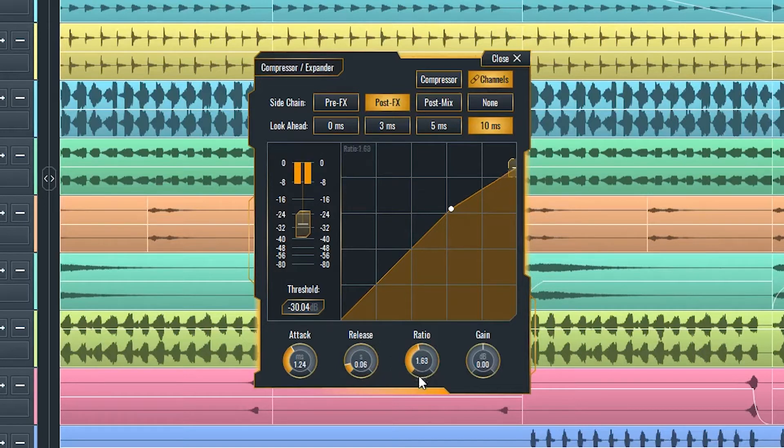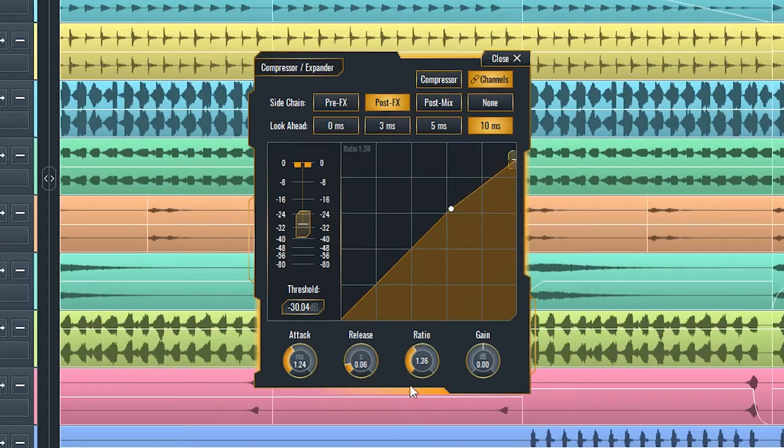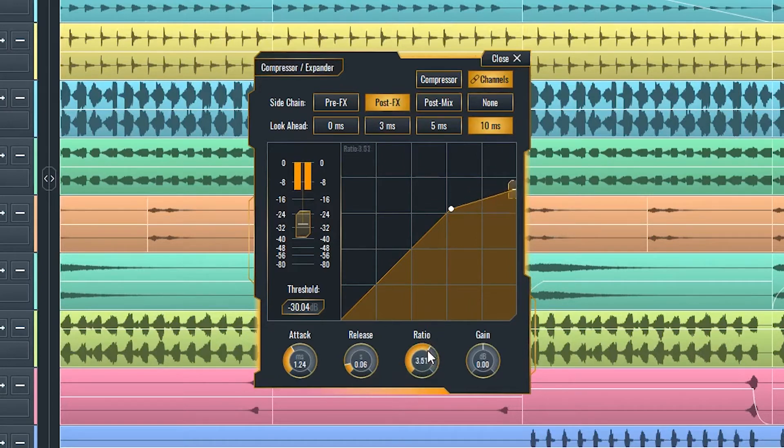Ratio sets the relation between the input and the compressed signal and determines how many times quieter the compressed level is than the input signal.